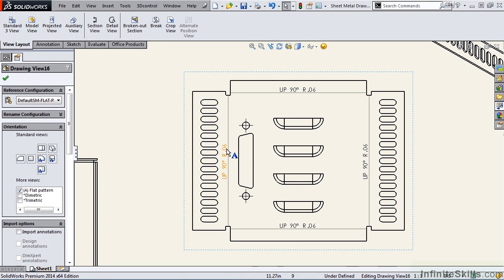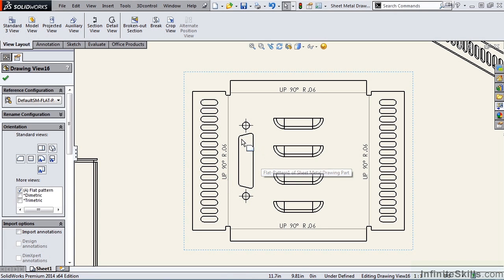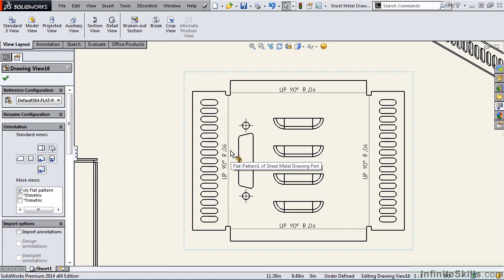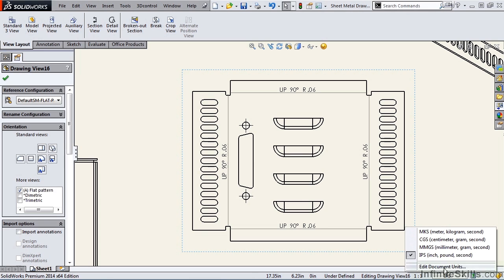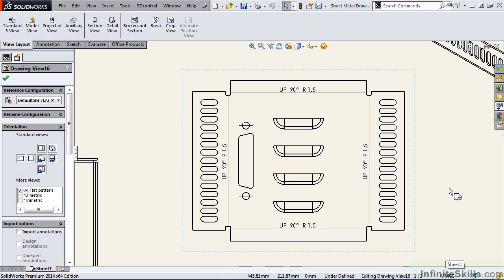But wait a minute. This part was created in metric units, but this radius is displaying as inches. What happened here? I forgot to change my units. So I am going to go ahead and fix that. And now my bend radius is correct at 1.5 millimeters.